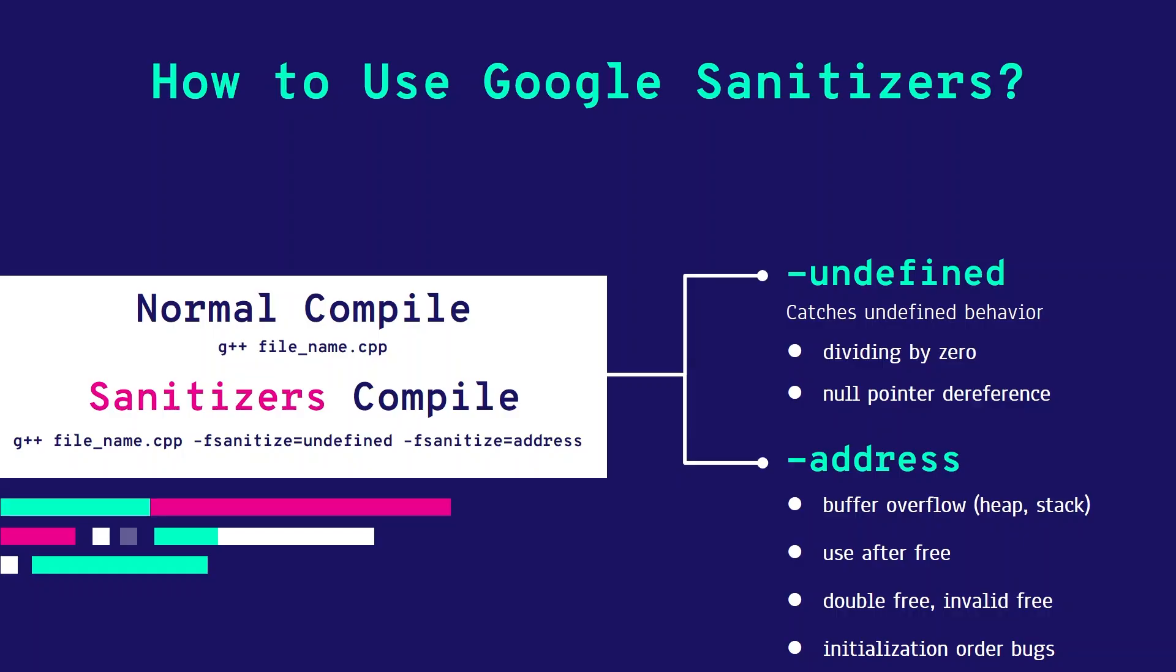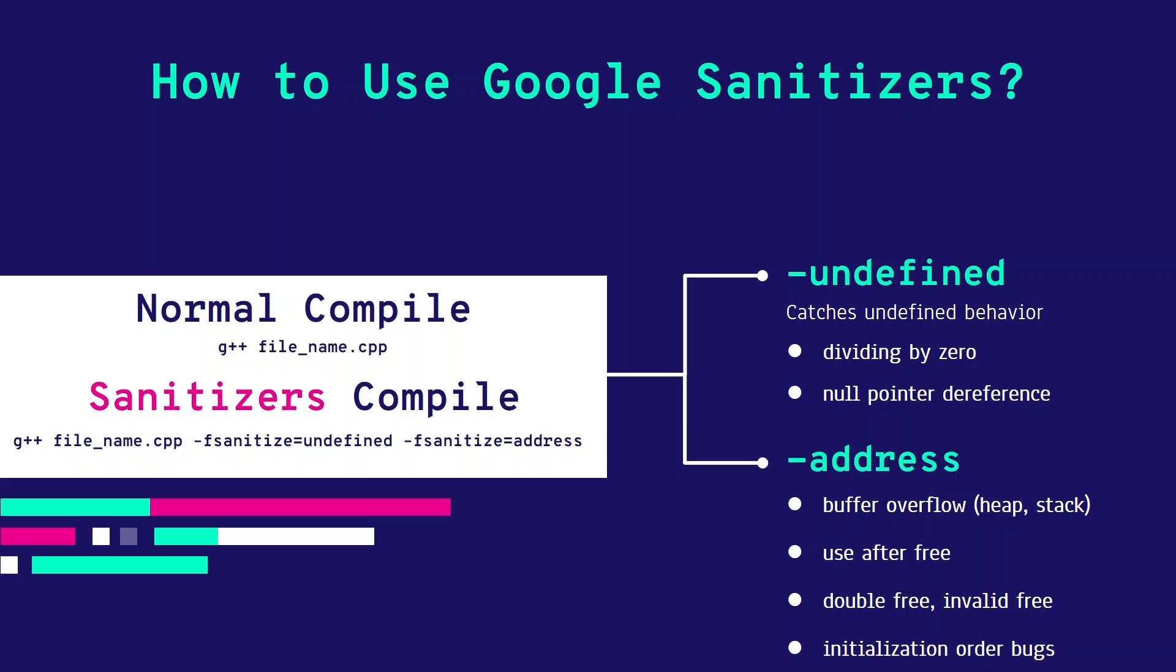Let's see how to use Google Sanitizers. It's very easy—it doesn't need any installation or setup. What you need is just to use two compiler flags, and that's it. You use -fsanitize=undefined and -fsanitize=address.